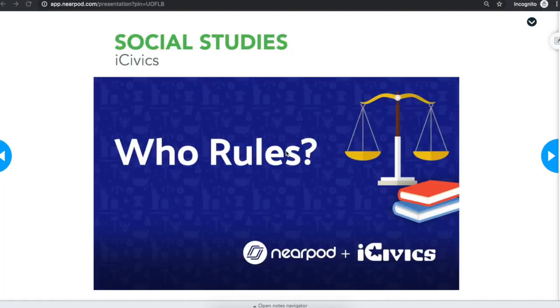Nearpod has even more ways for your teacher to make learning fun and exciting. Thanks for listening! We'll see you next time!